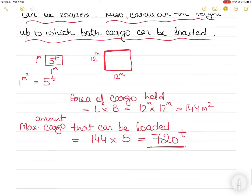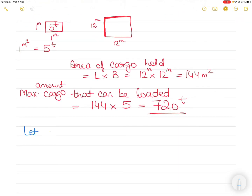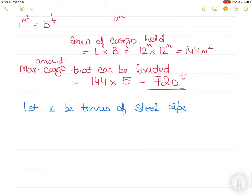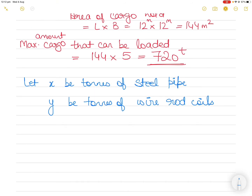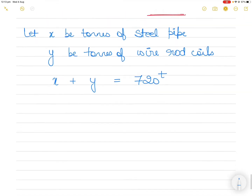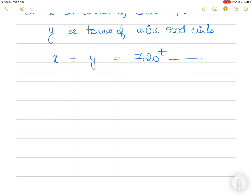Now we need to find how much of each cargo we can load. Let x be the tons of steel pipes and y be the tons of wire rod coils. The total weight of steel pipes plus wire rod coils should not exceed 720 tons. So our Equation 1 is: x + y = 720.